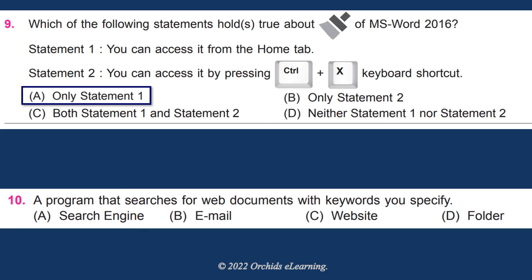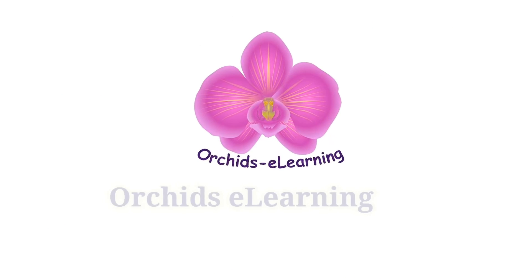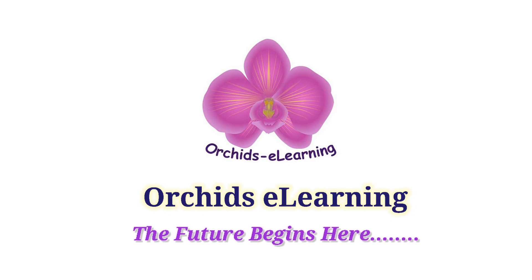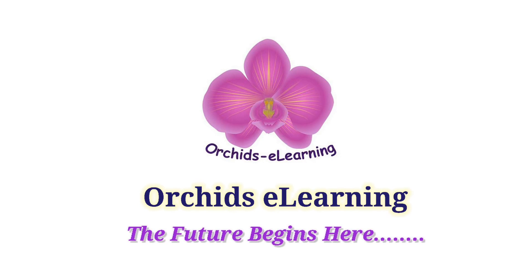A program that searches for web documents with keywords you specify is called a search engine. The answer is A: search engine.